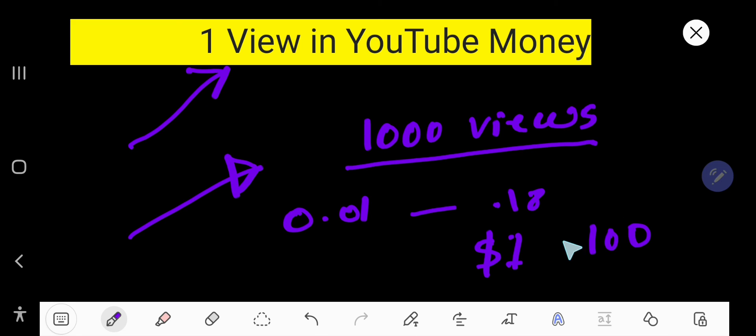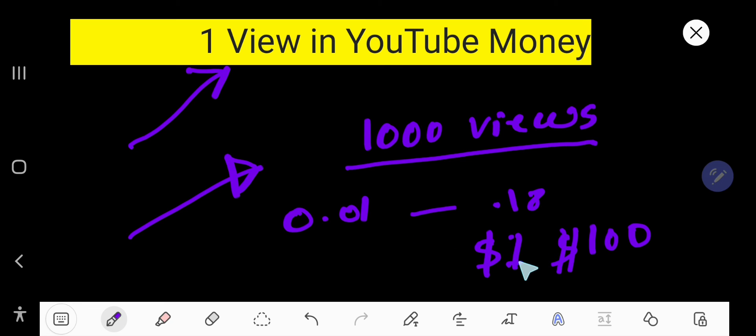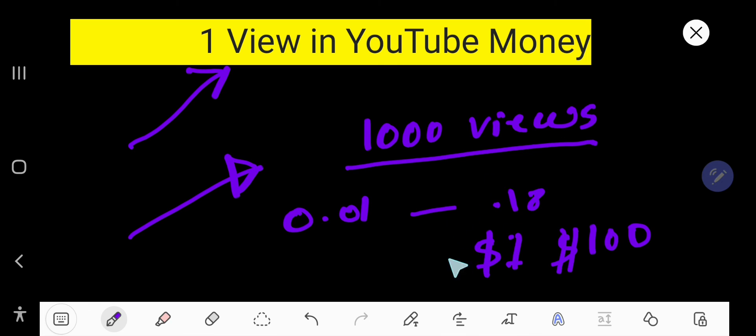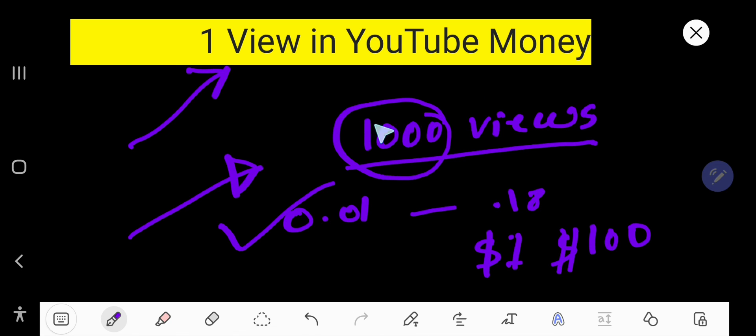Even hundred dollars from one view. Actually the amount of dollars you get depends on the niche you are working on and the position of the viewers of your videos. Usually from 1000 views you can get one dollar to five dollars.